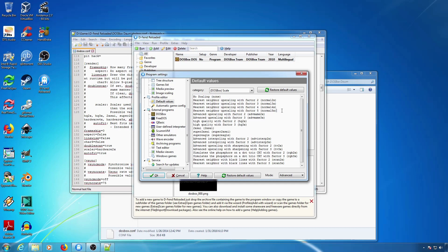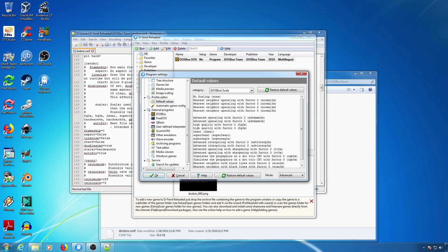A good way to make DOSBox fill your screen with scaling is to use Force 5x Scaling. You do this by adding Force to the end of the scaler name in the parentheses.